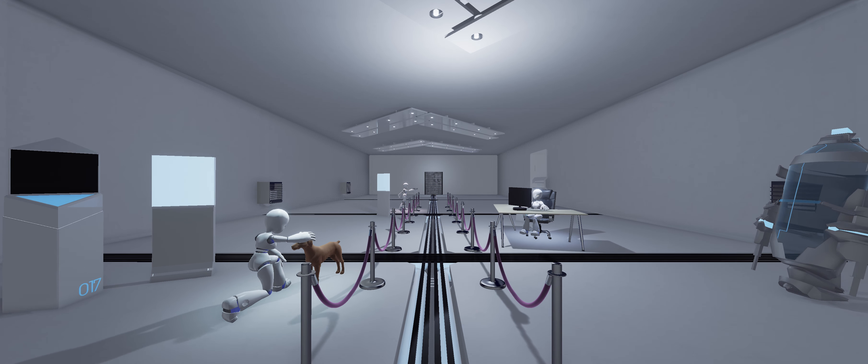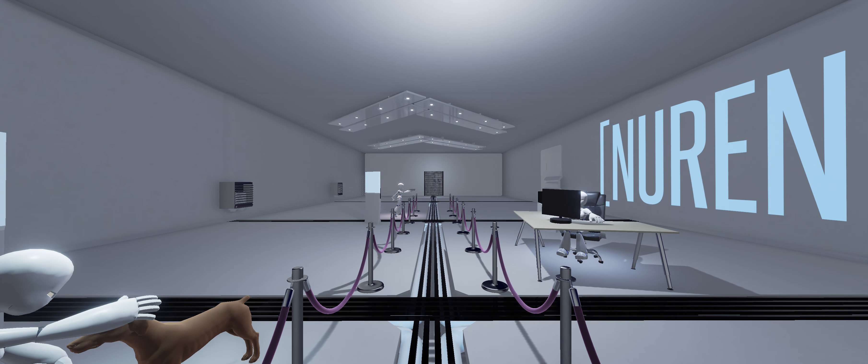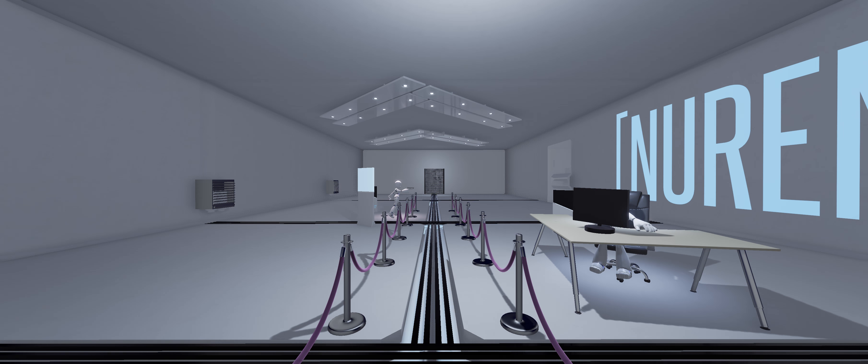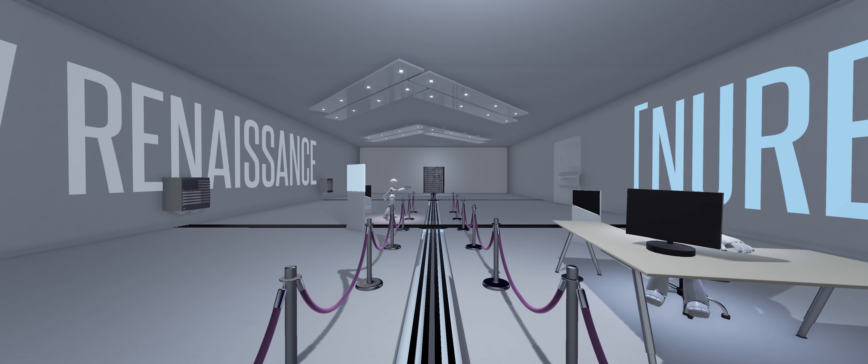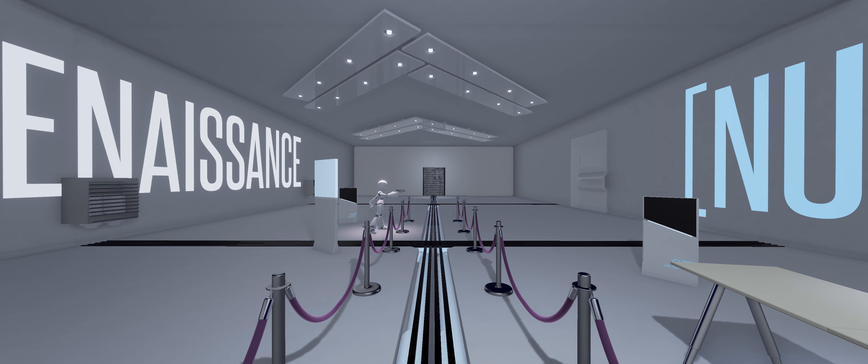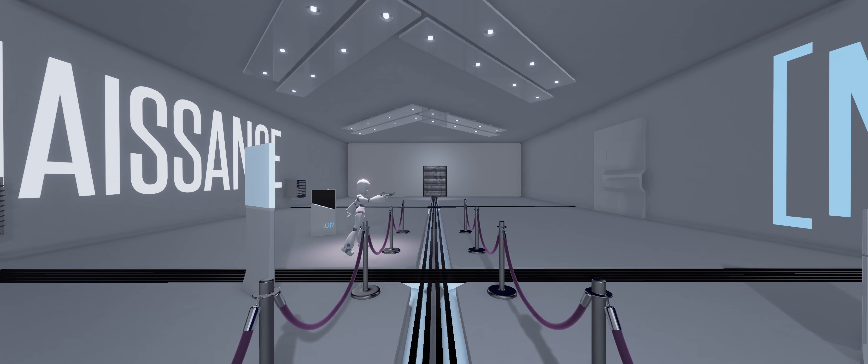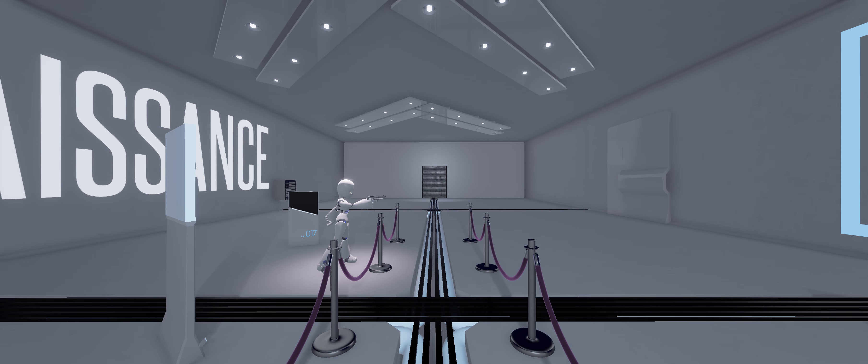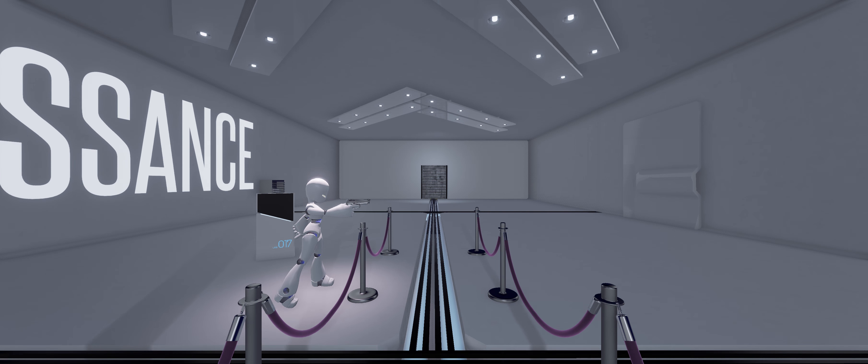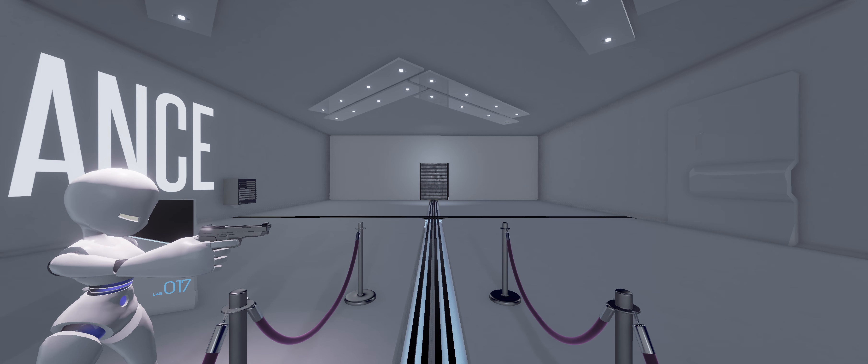In this next area, you can see some of the typical functions of the Mark II Android. In your everyday life, you will encounter these androids who embody a mission to care, serve and protect.